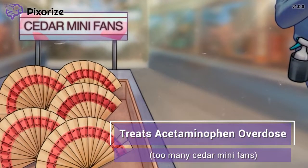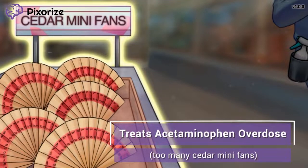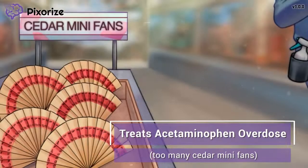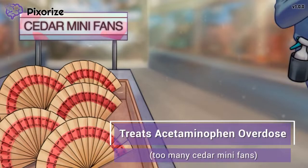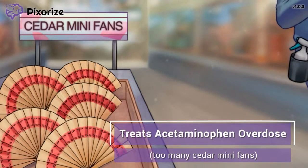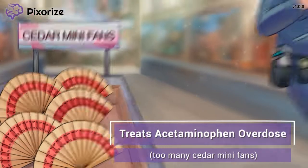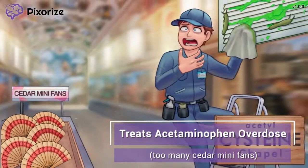We have way more cedar minifans than we're going to need. Just like there are too many cedar minifans here, acetylcysteine can be used to treat people who take too much acetaminophen — as in acetaminophen overdose. That's right, acetylcysteine is an antidote for treating an acetaminophen overdose.